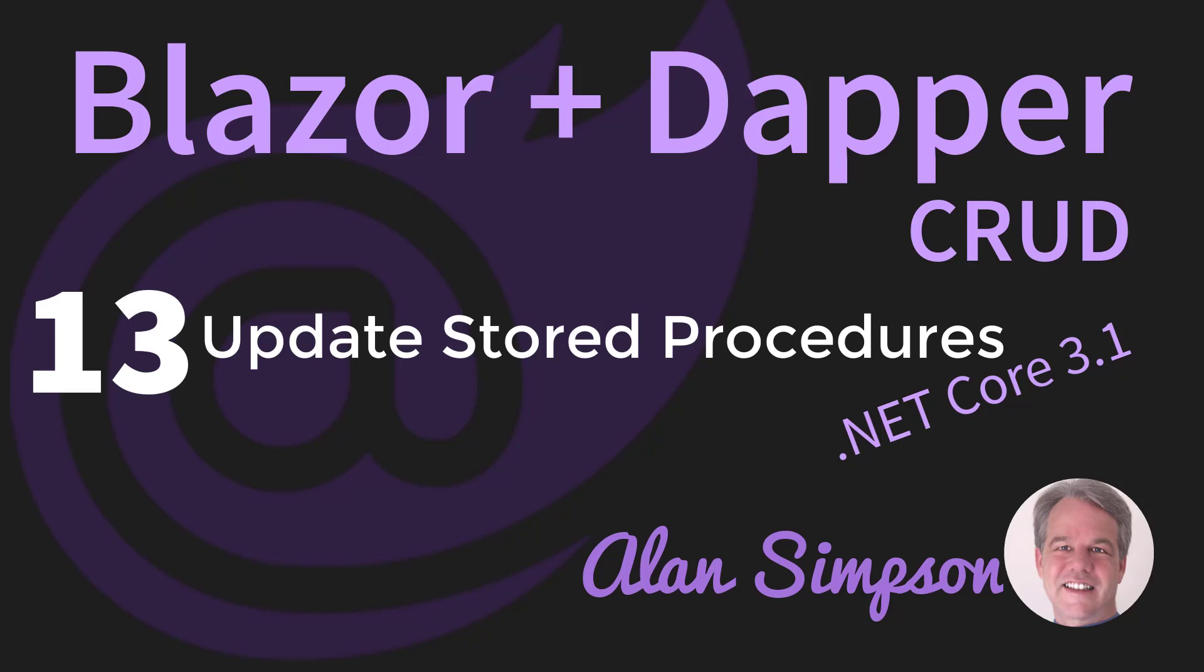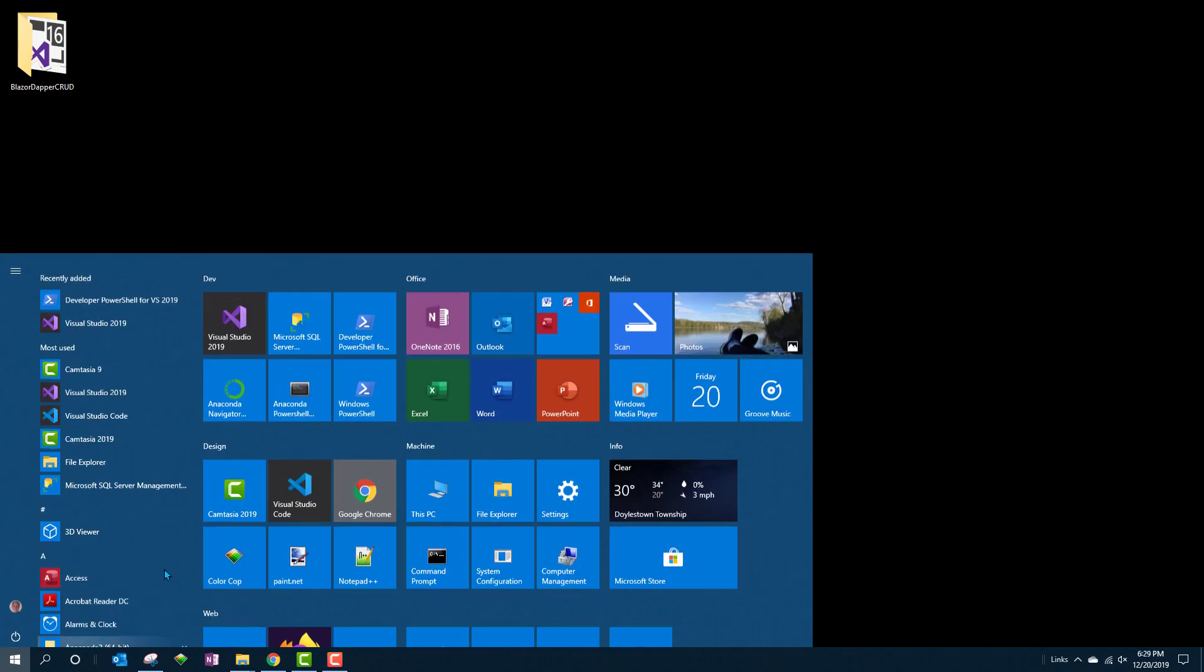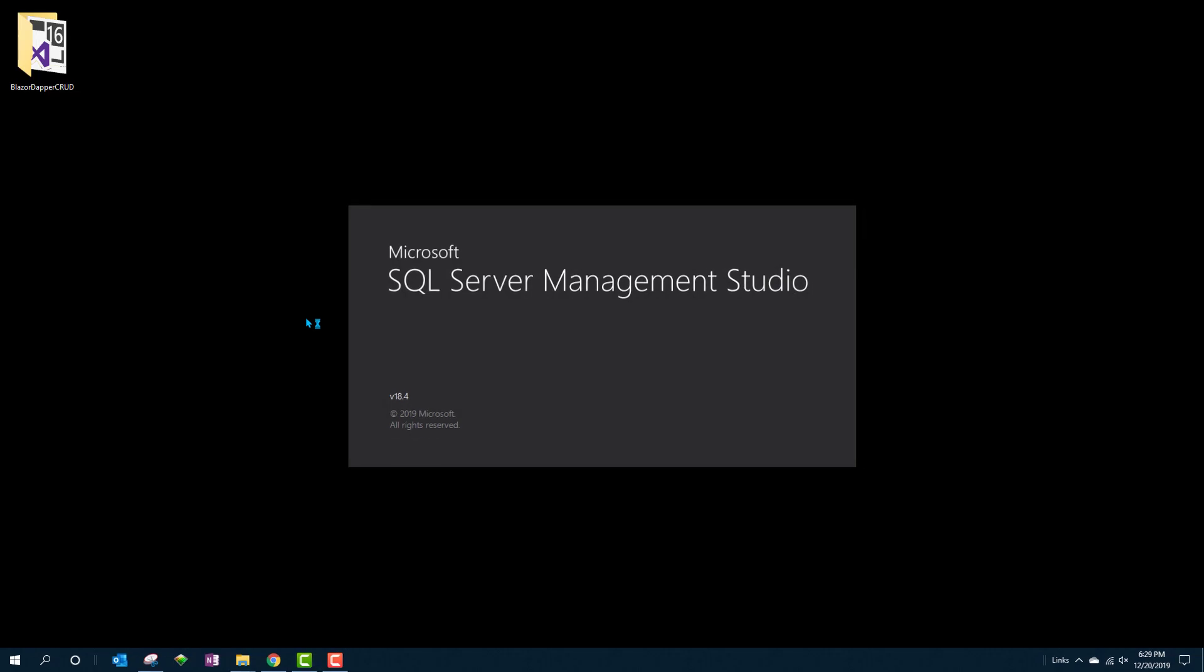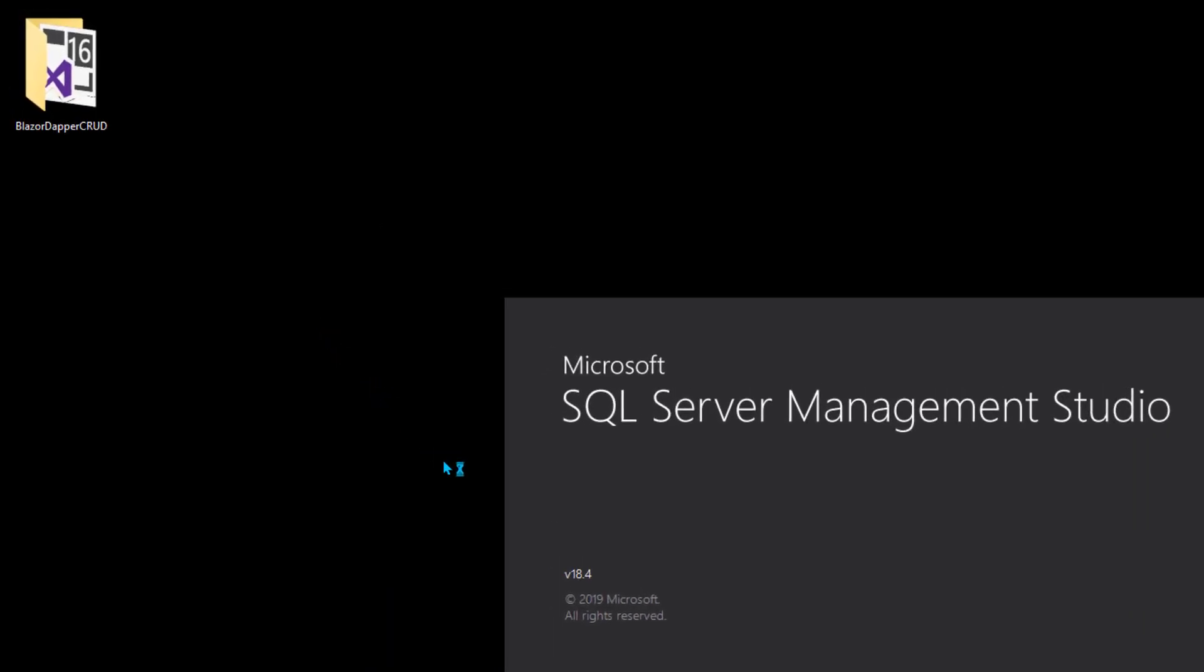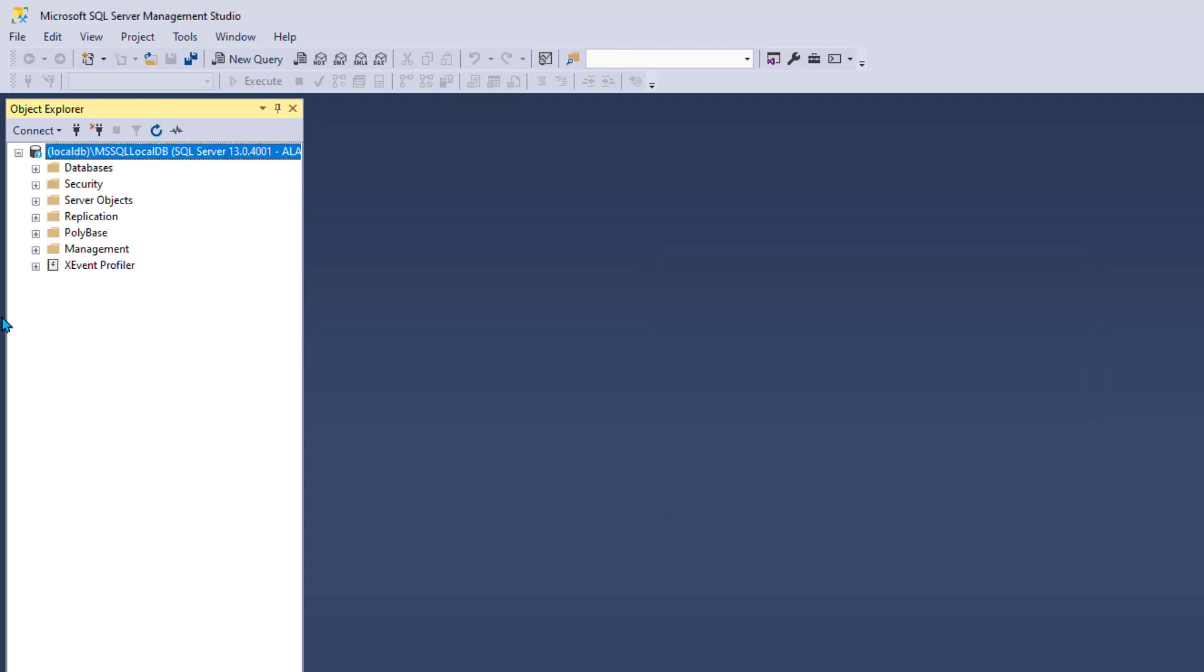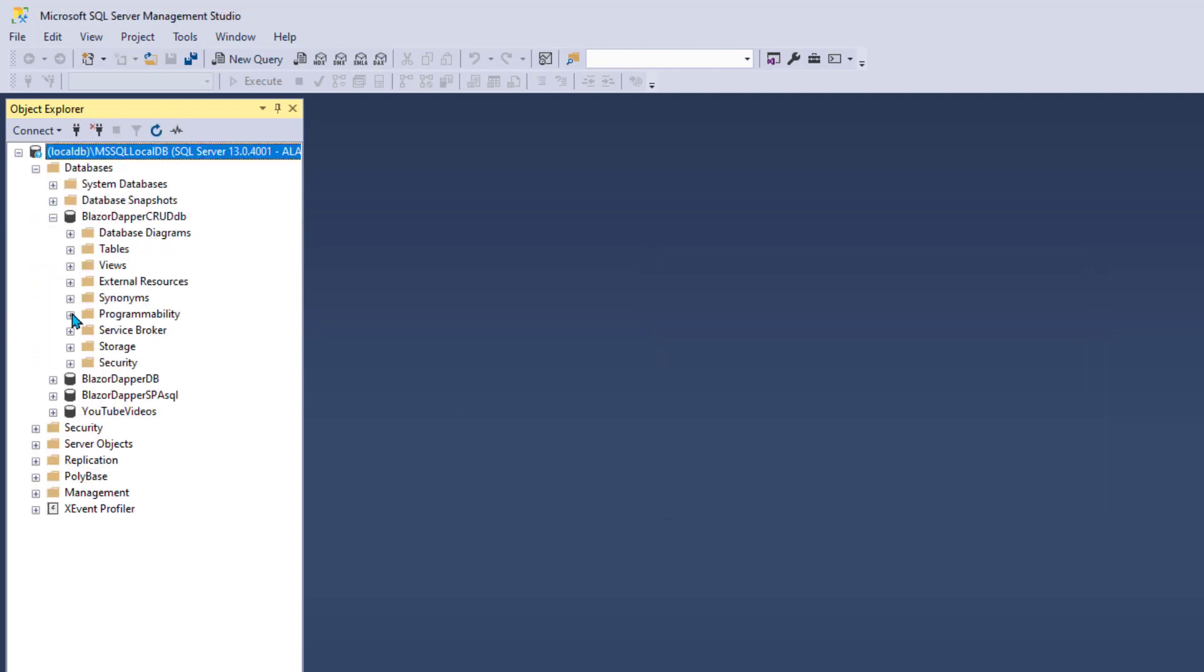Alright, we've done our C in CRUD and our R in CRUD to create or insert a record and read. Now we need to allow people to edit to make changes. So we need two things really. We need a read to read a record so they can look at it on the screen, and then we need the update to allow them to save any changes they make there.